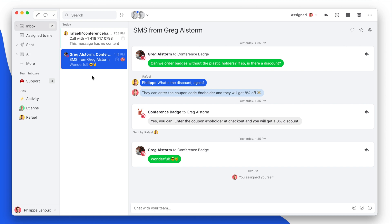Now we've just released the Aircall integration. It allows to do two things. First, you can have the Aircall CTI right inside Missive to make calls, even to receive calls.